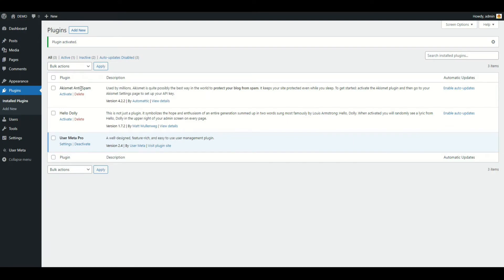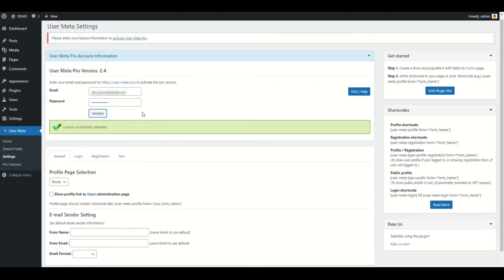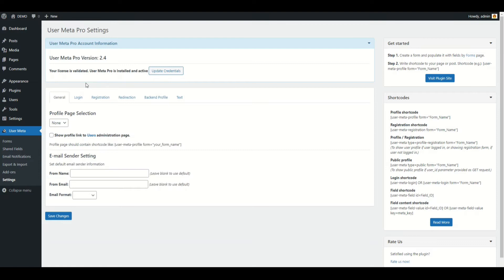For license validation, go to UserMeta Settings. Then put your email and password in the UserMetaPro account information section. After that, click the Validate button. It will validate your license and unlock all Pro features. This way, you can install and validate UserMetaPro.